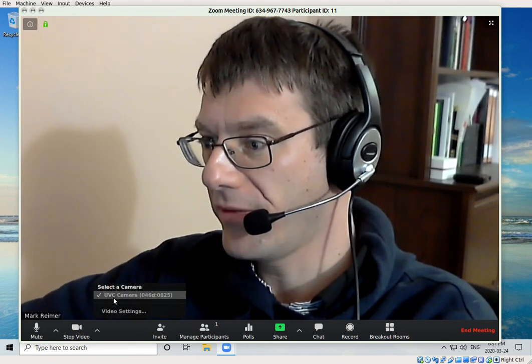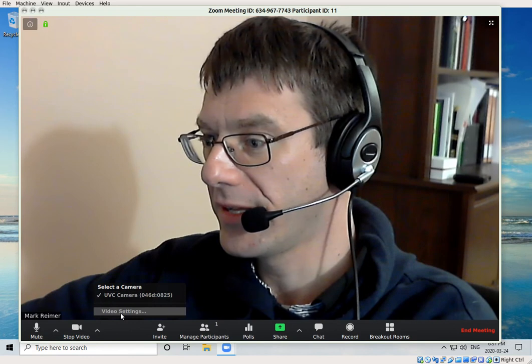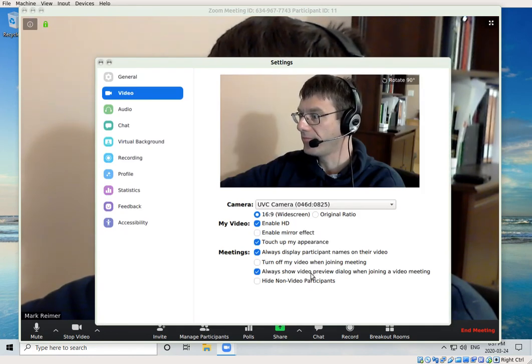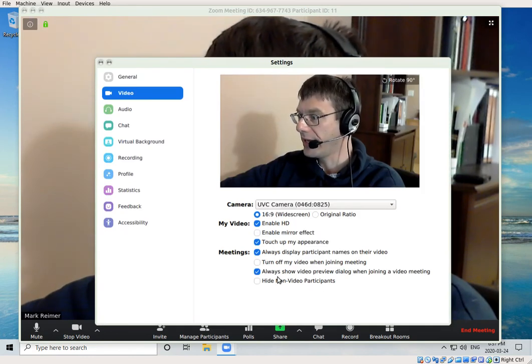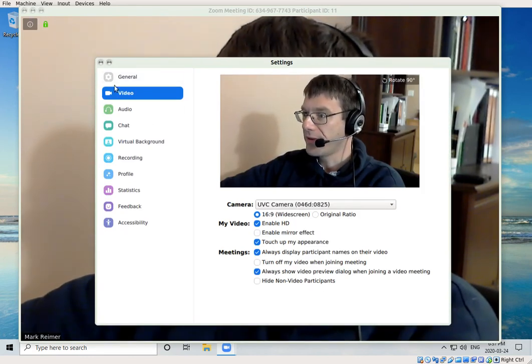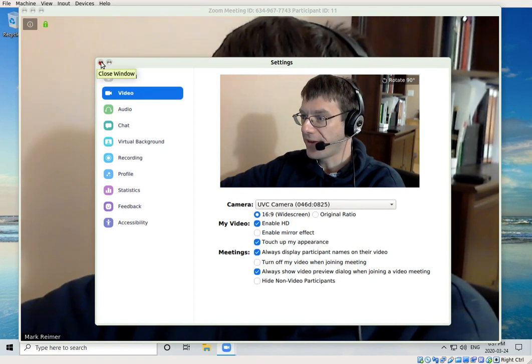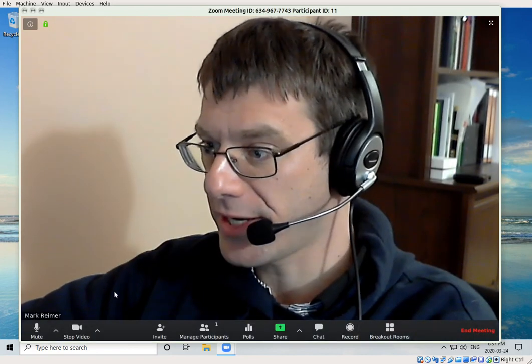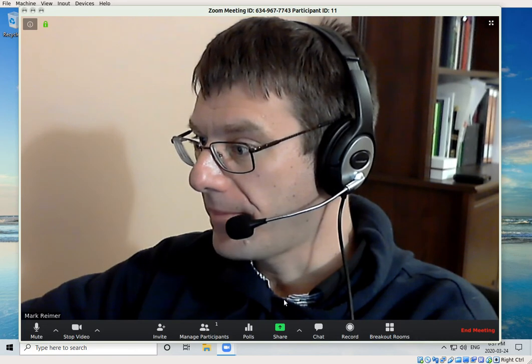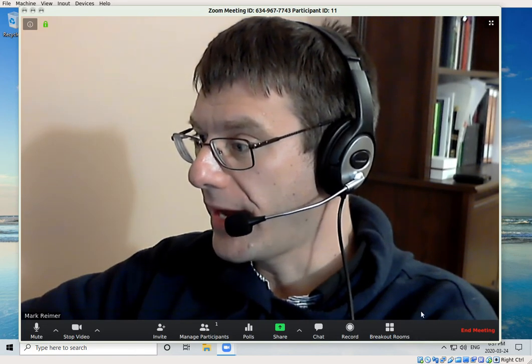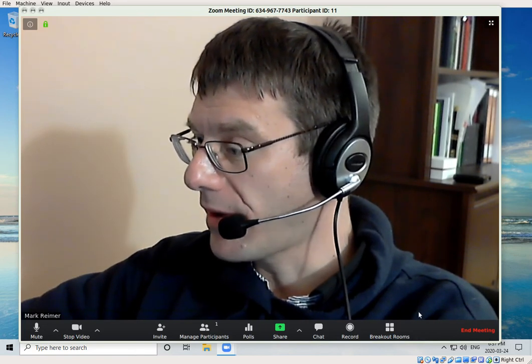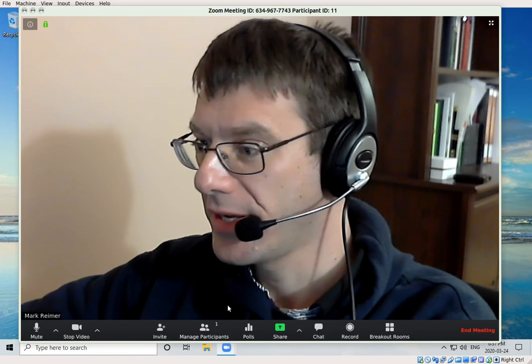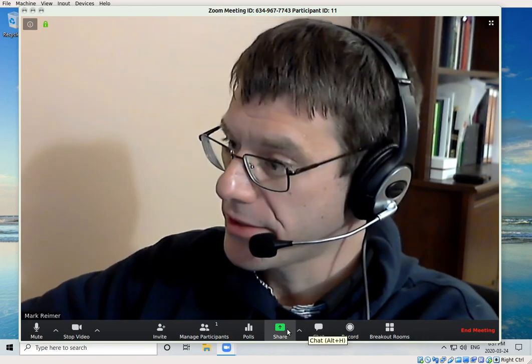If you have more than one video camera, you can select it from here. Video settings—you probably don't need to make any changes, but you can certainly play with those features and optimize them for your needs.